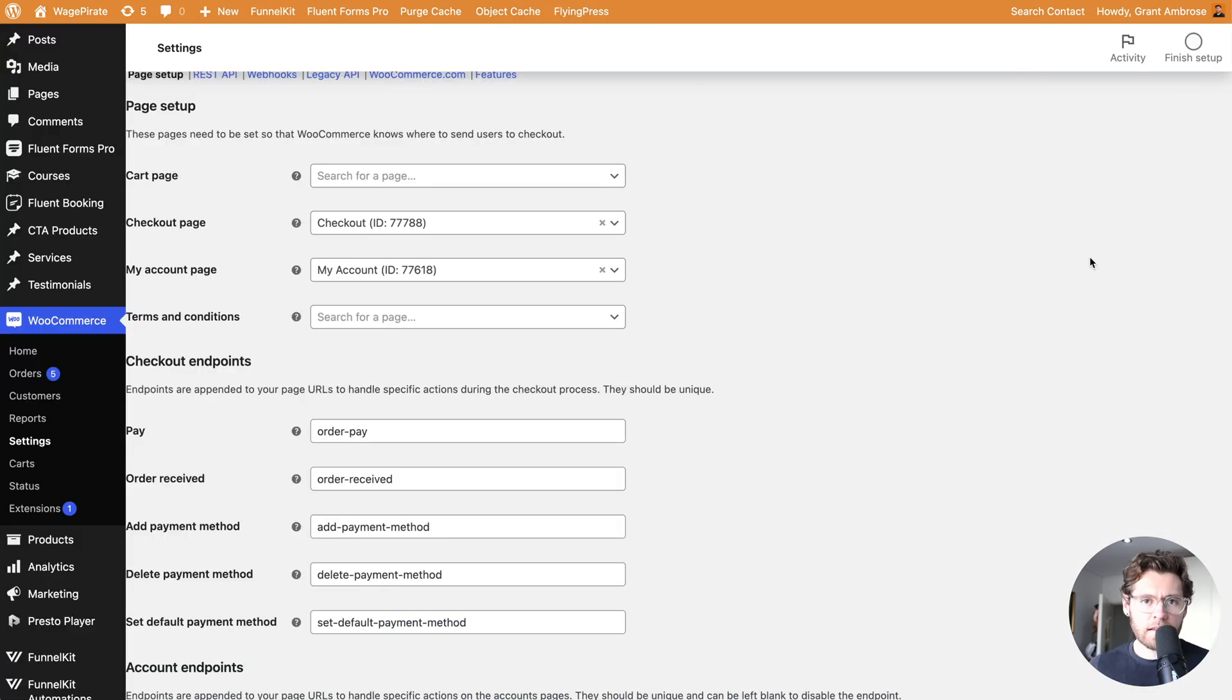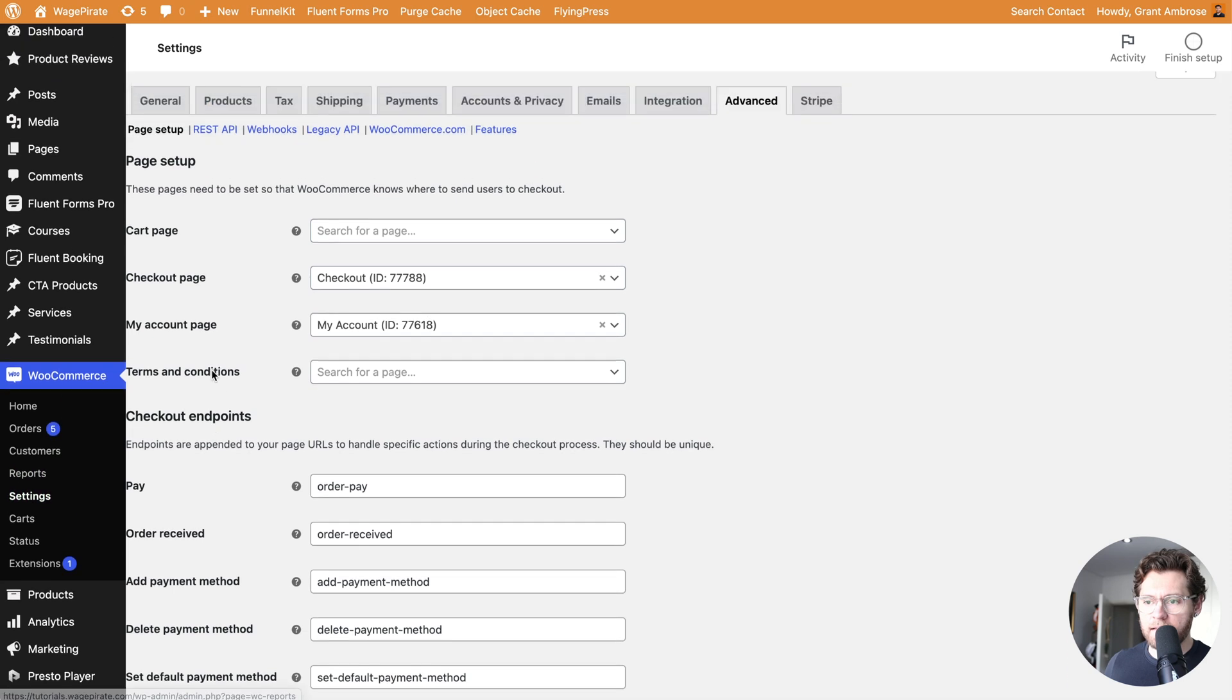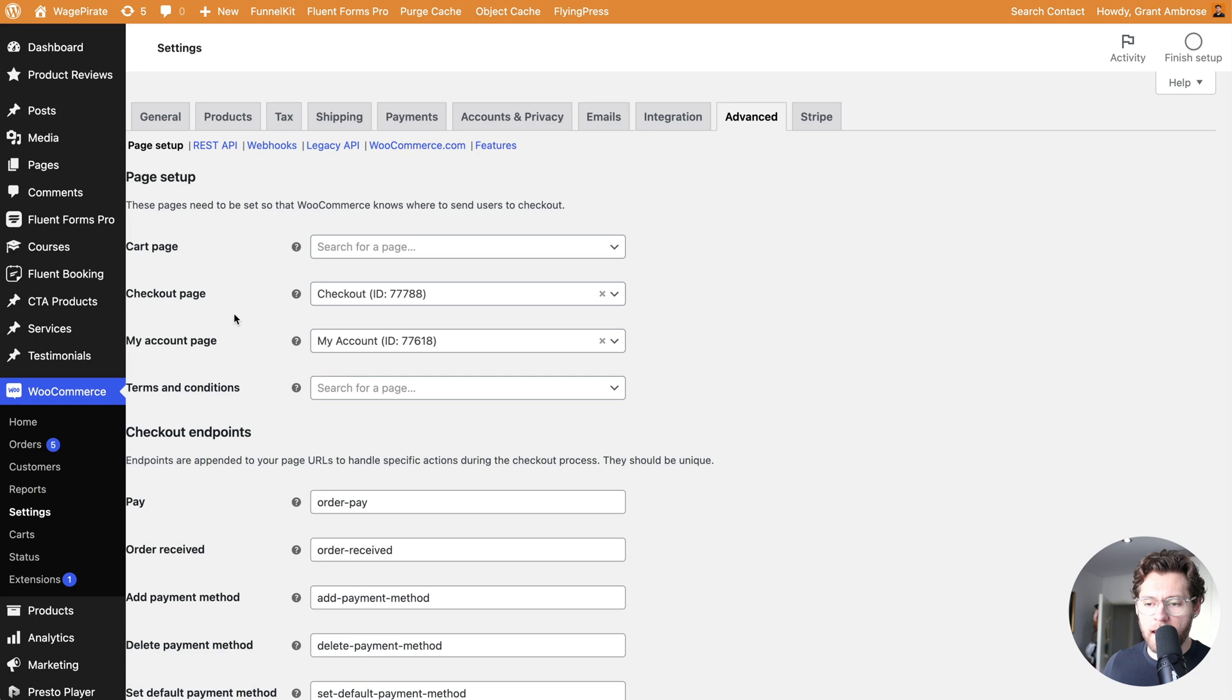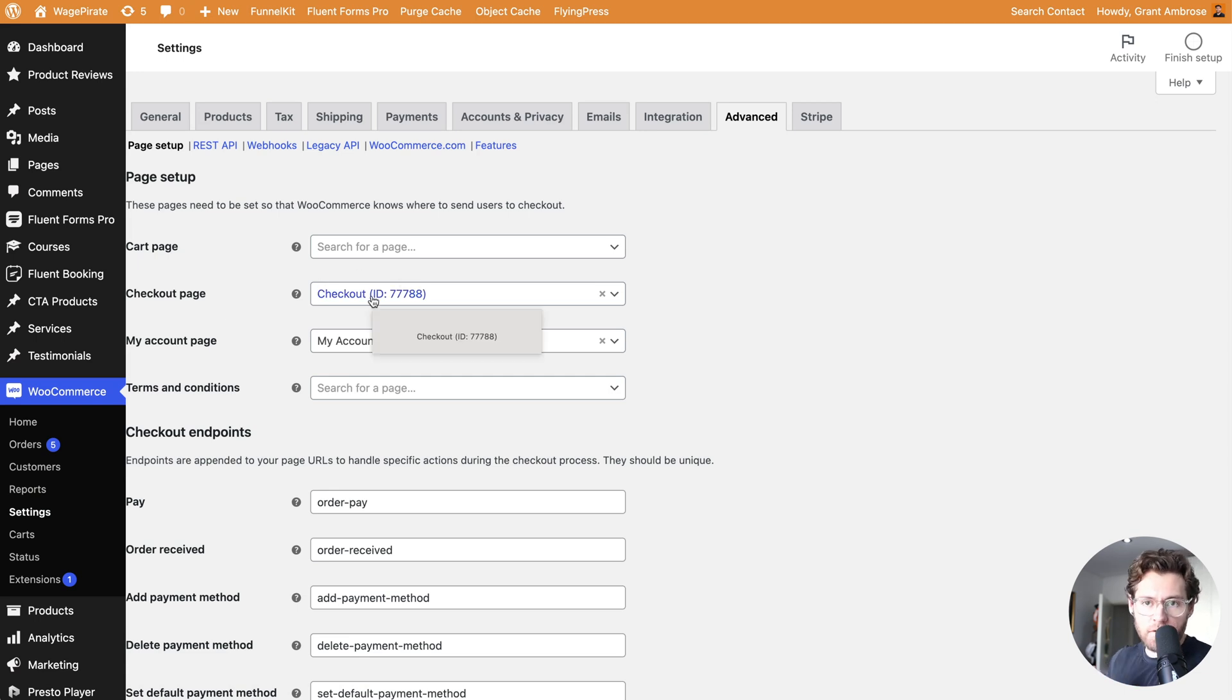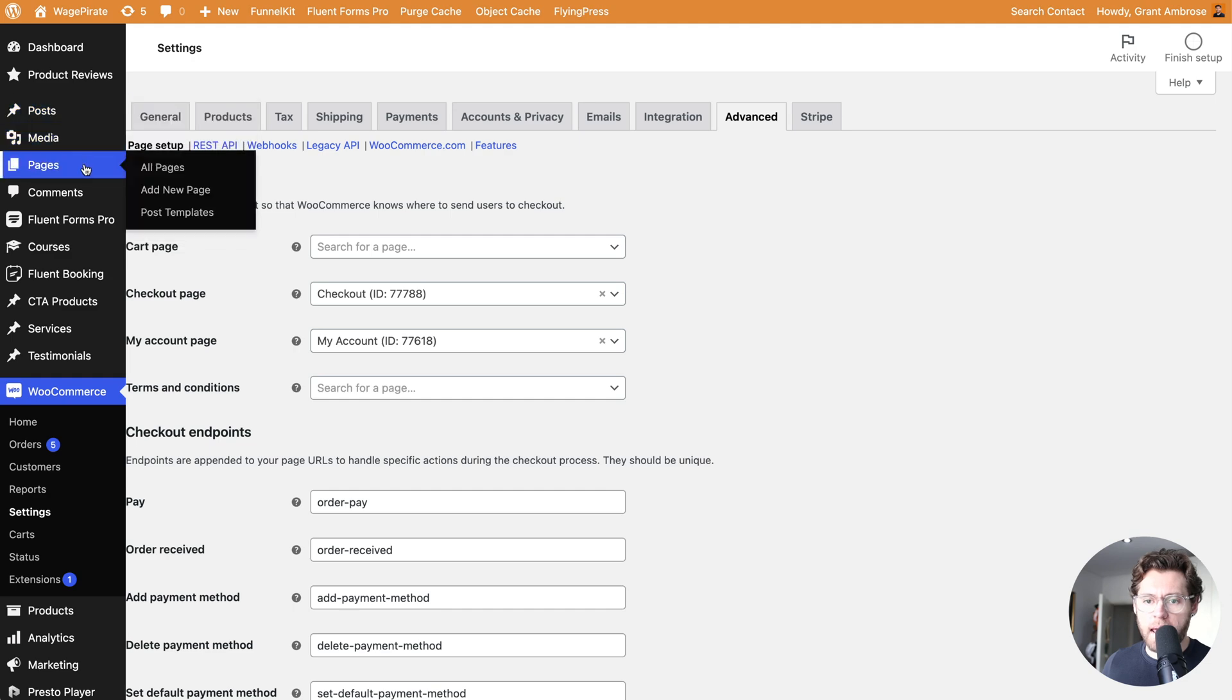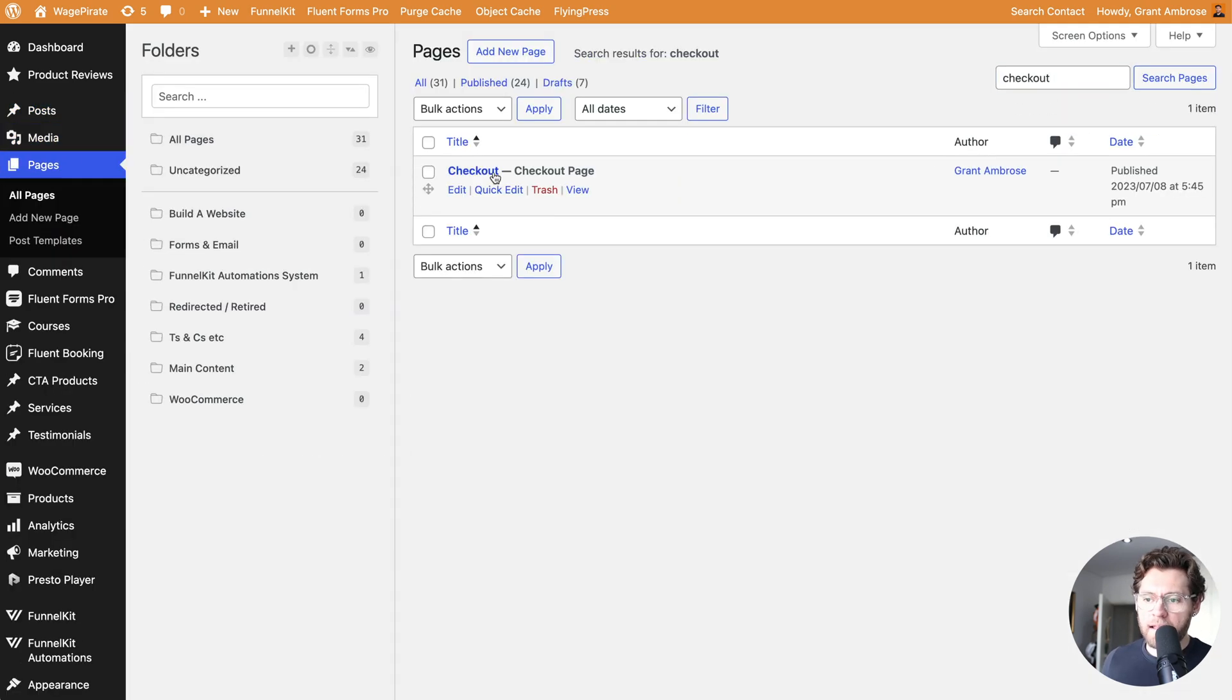Currently, your WooCommerce checkout page is probably set up like this. Under WooCommerce and Settings and then Advanced, here under Page Setup and Checkout Page is where you set the page that is going to be your checkout page. If we go over to Pages and search for Checkout, we can see that this is that page.